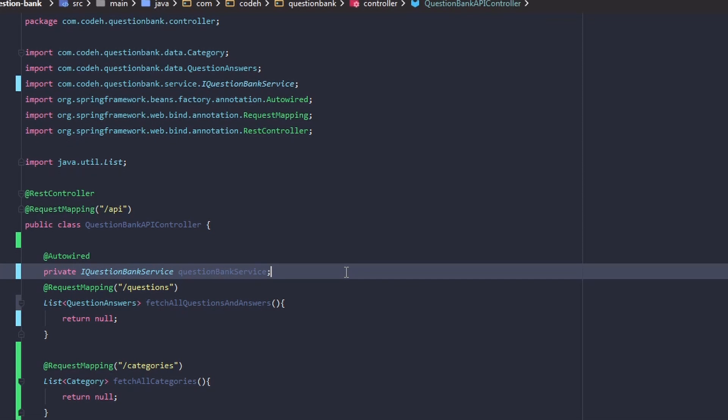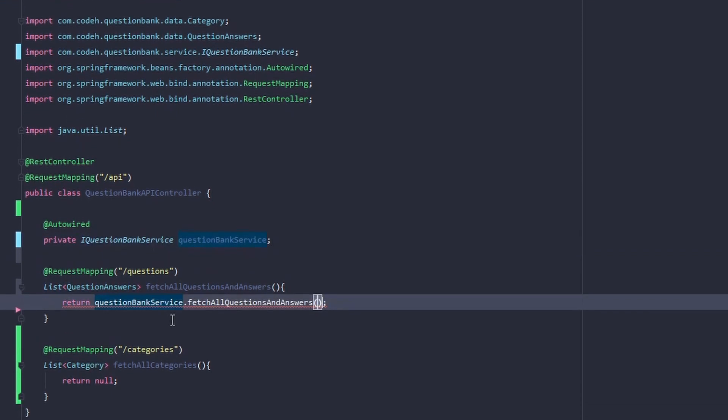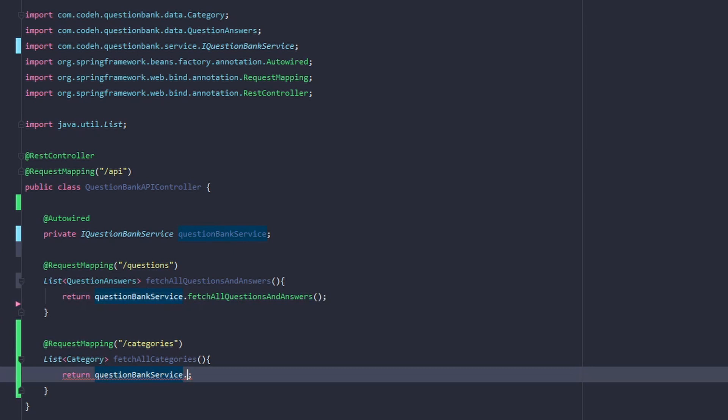We add a /questions mapping returning the list of all questions and answers, and a /categories mapping returning the list of all categories. We will inject the QuestionBankService using @Autowired — it searches Spring beans by reference type. The list of objects returned will be serialized to JSON in the response, because any Spring REST controller in a Spring Boot application renders JSON by default as long as Jackson 2 is on the classpath, and Jackson 2 is transitively included via the spring-boot-starter-web dependency.